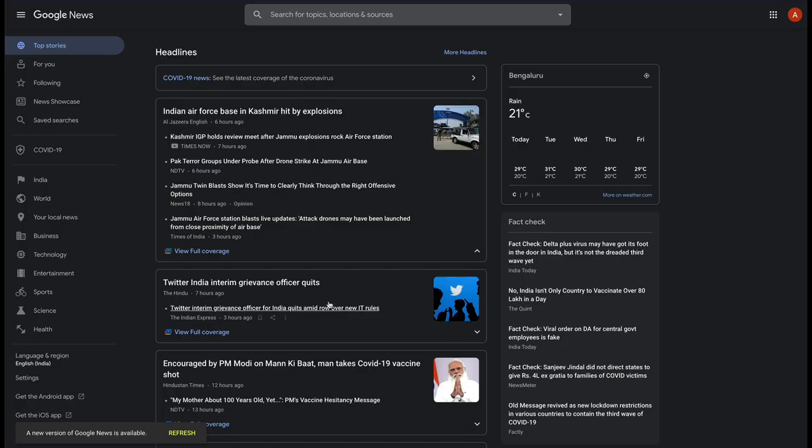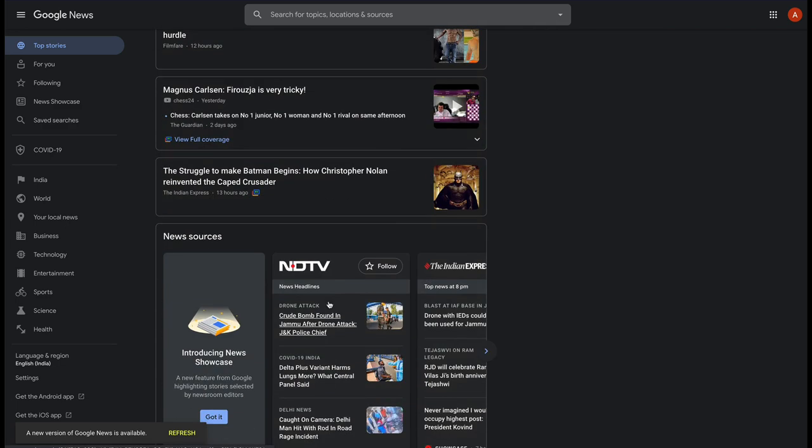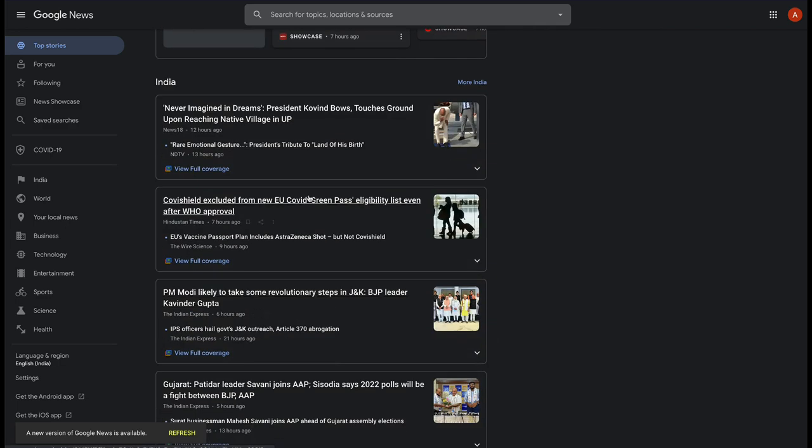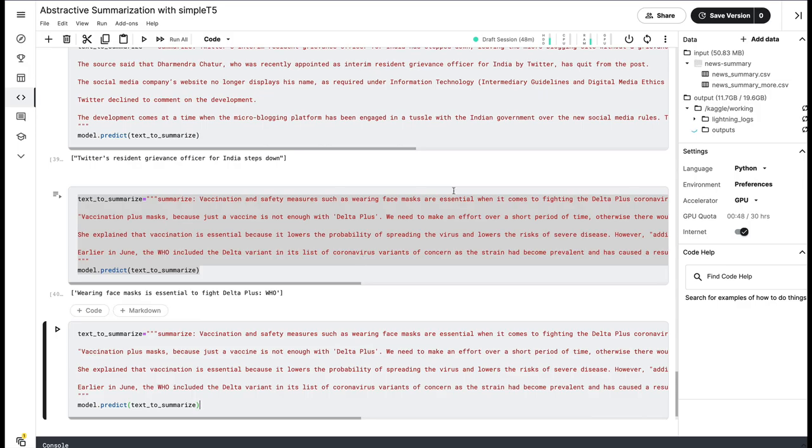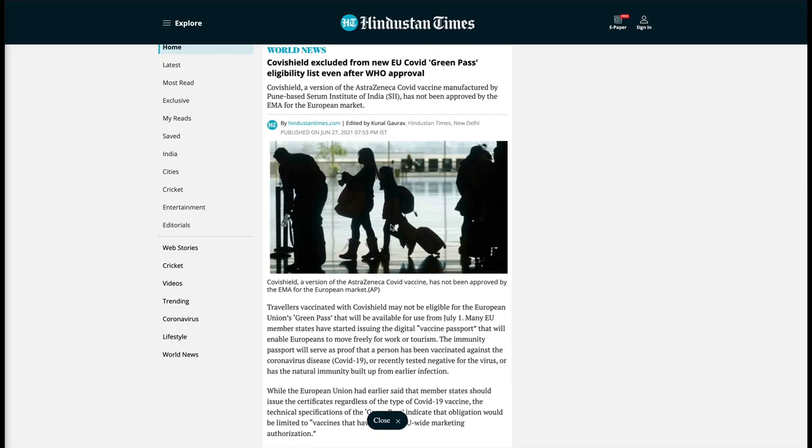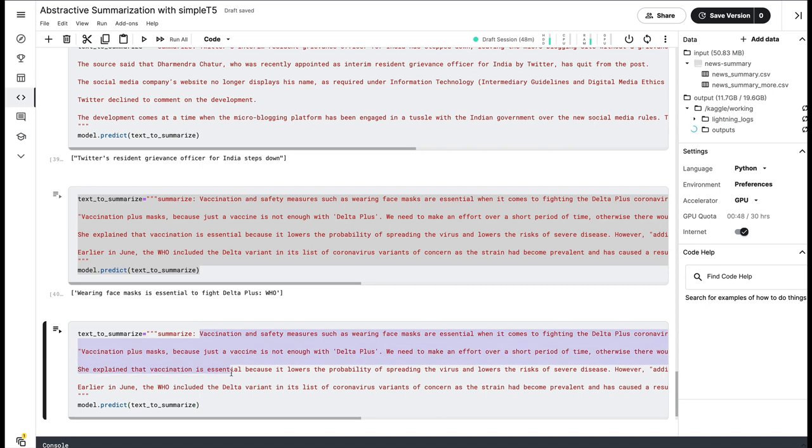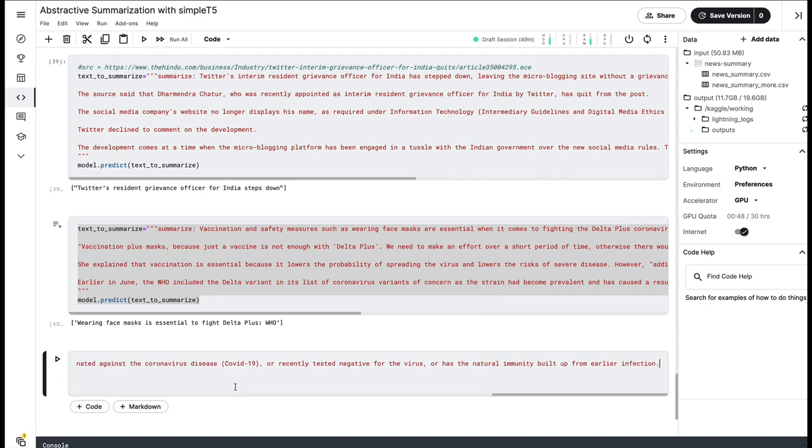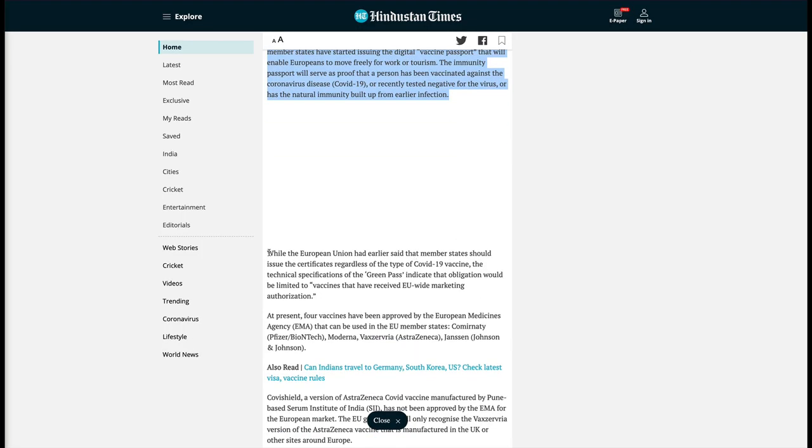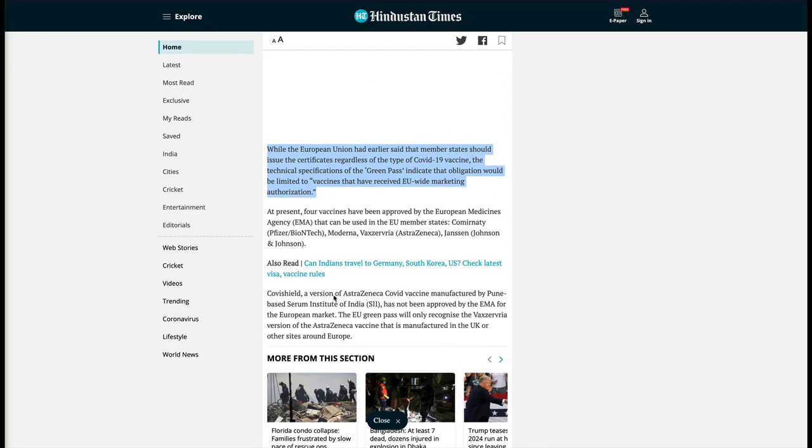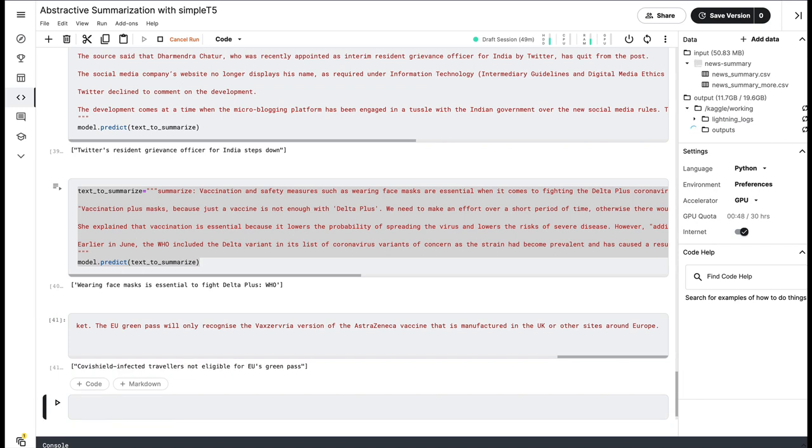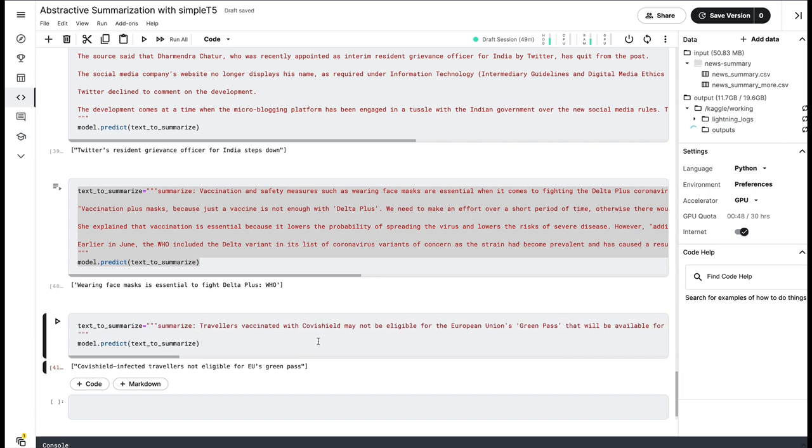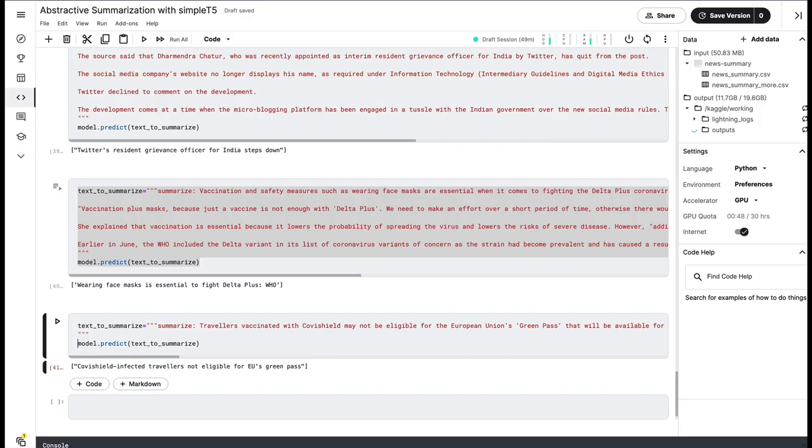Let's try to pick one more article from our news. Covishield excluded from - let's pick this article. And then take the text. I'm going to copy this article and run it. When we run it, it says 'Covishield infected travelers not eligible for EU's green pass.' So even if you see the news article, the news article says 'Covishield excluded from new EU COVID green pass.' This model actually does a very good job in creating the title for the article that you have given for summarization.